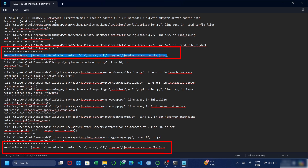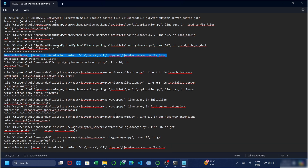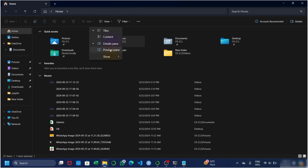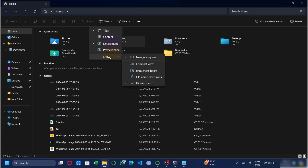In the permission error you can see a file location. We are required to open this file through the file explorer. This file location might be different for different users, but the steps will be the same for every user. To solve this permission error, open your file explorer. Click on the view option and then the down arrow — here you will find hidden items. If you are not finding it, click 'show more' and make sure hidden items is checkmarked.